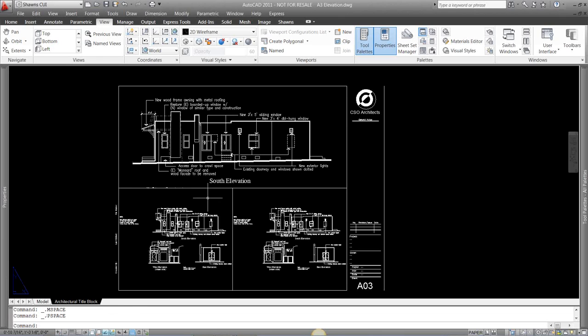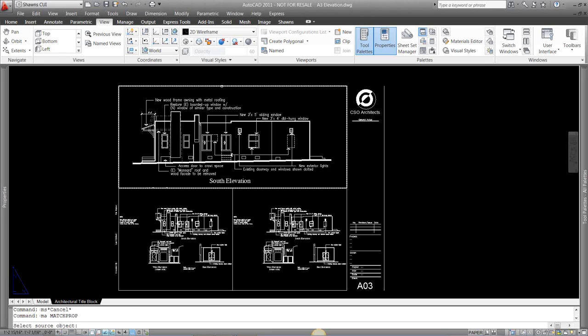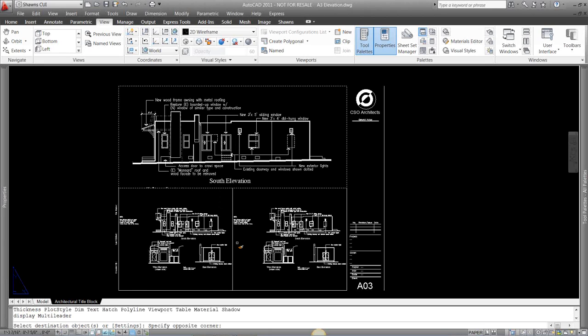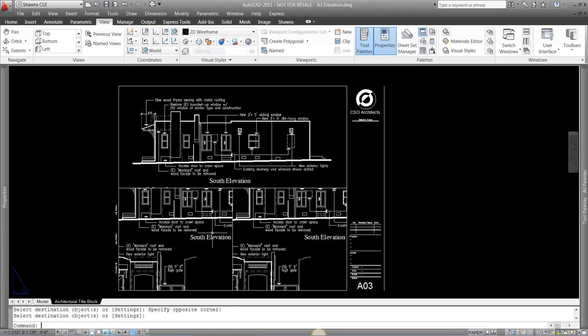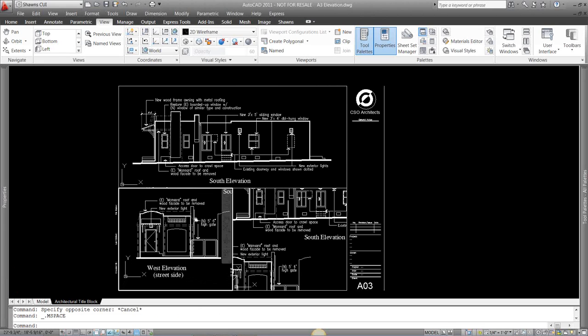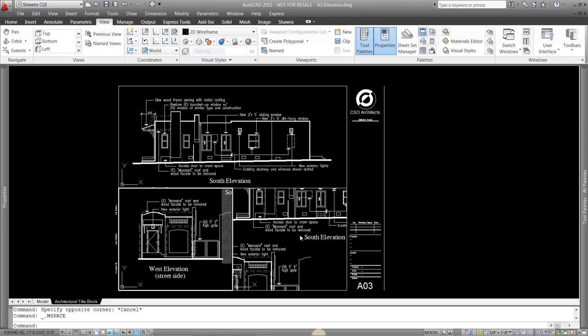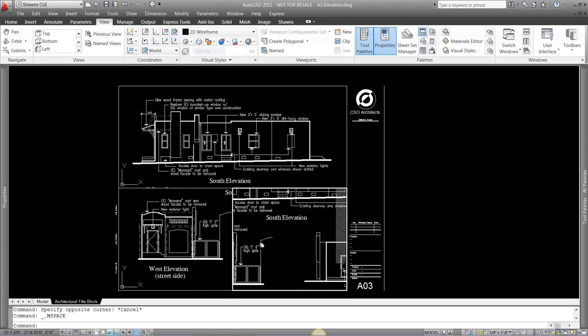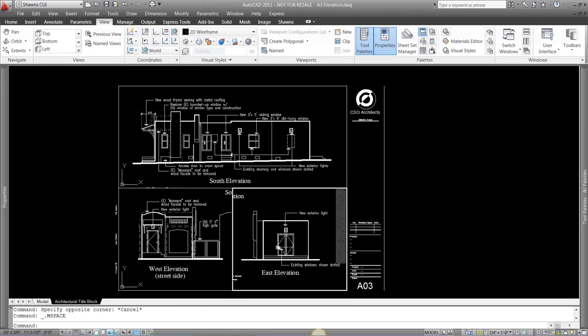And I can do that same thing for each one of these. I can either match properties for my viewport, and each one of these two are going to be quarter inch equals one foot. Then I can come in, pan around, pan around.